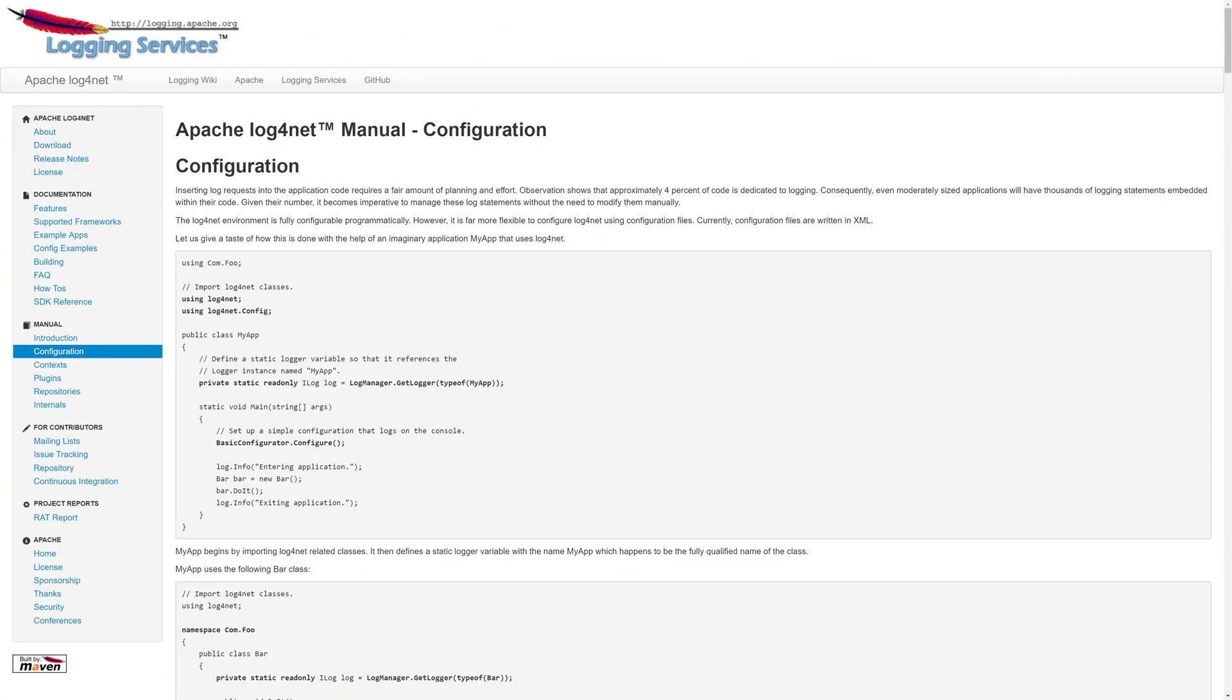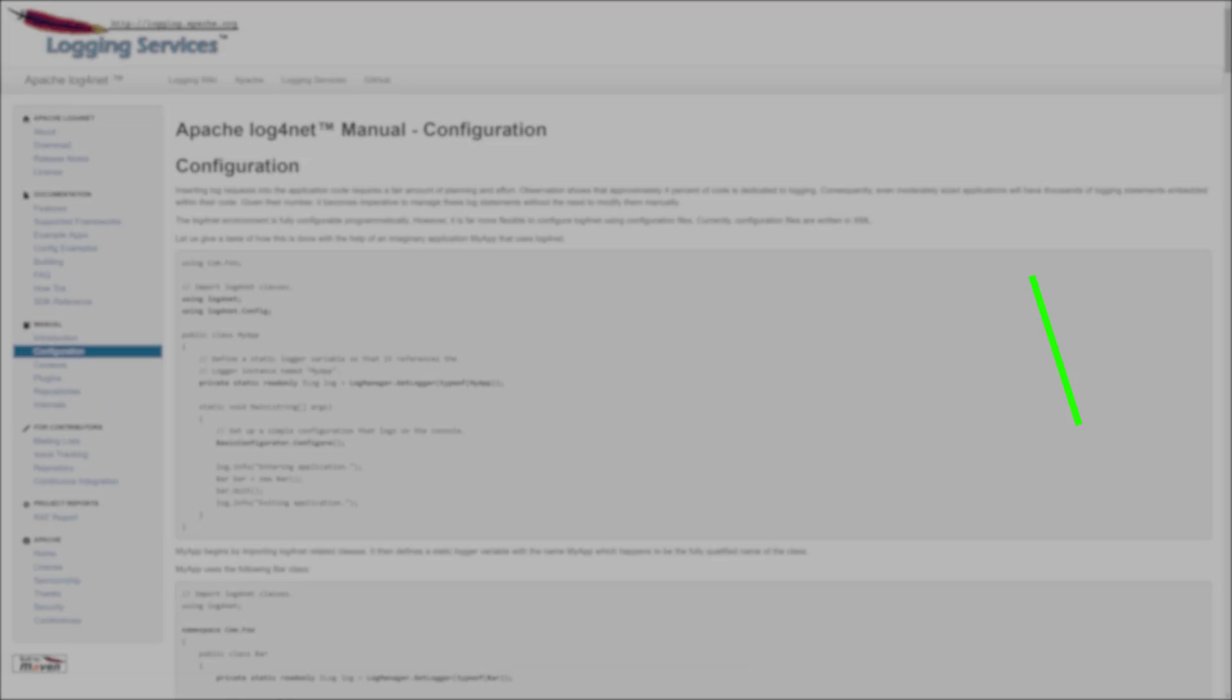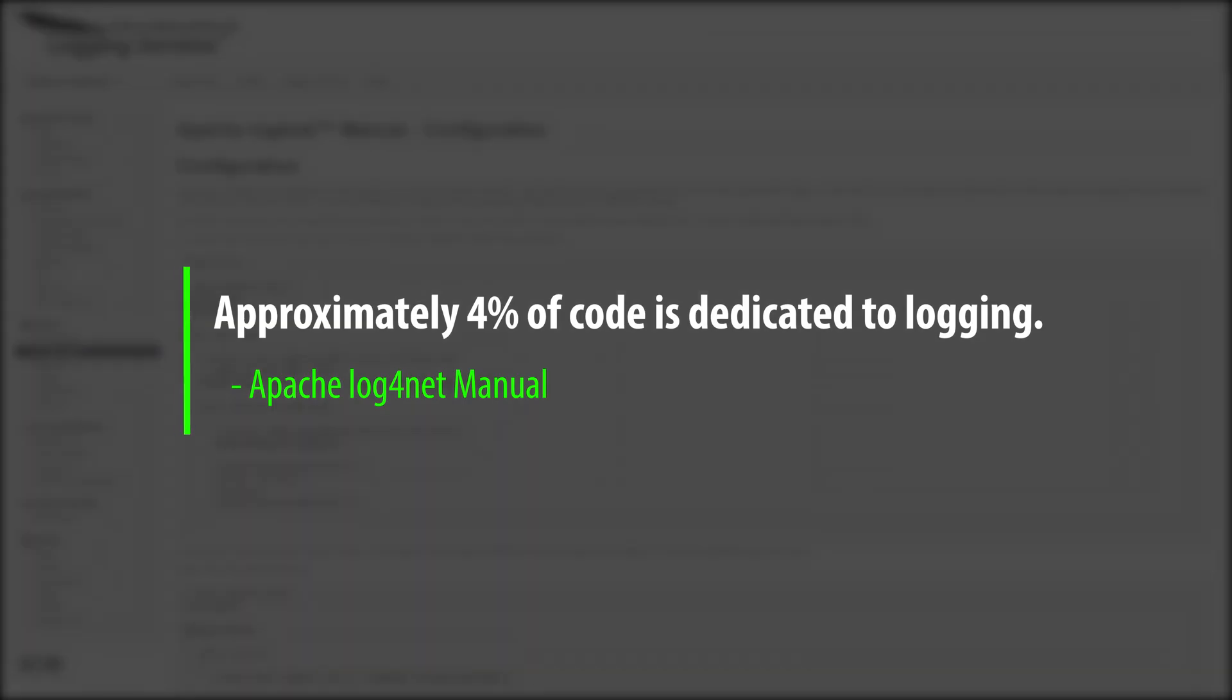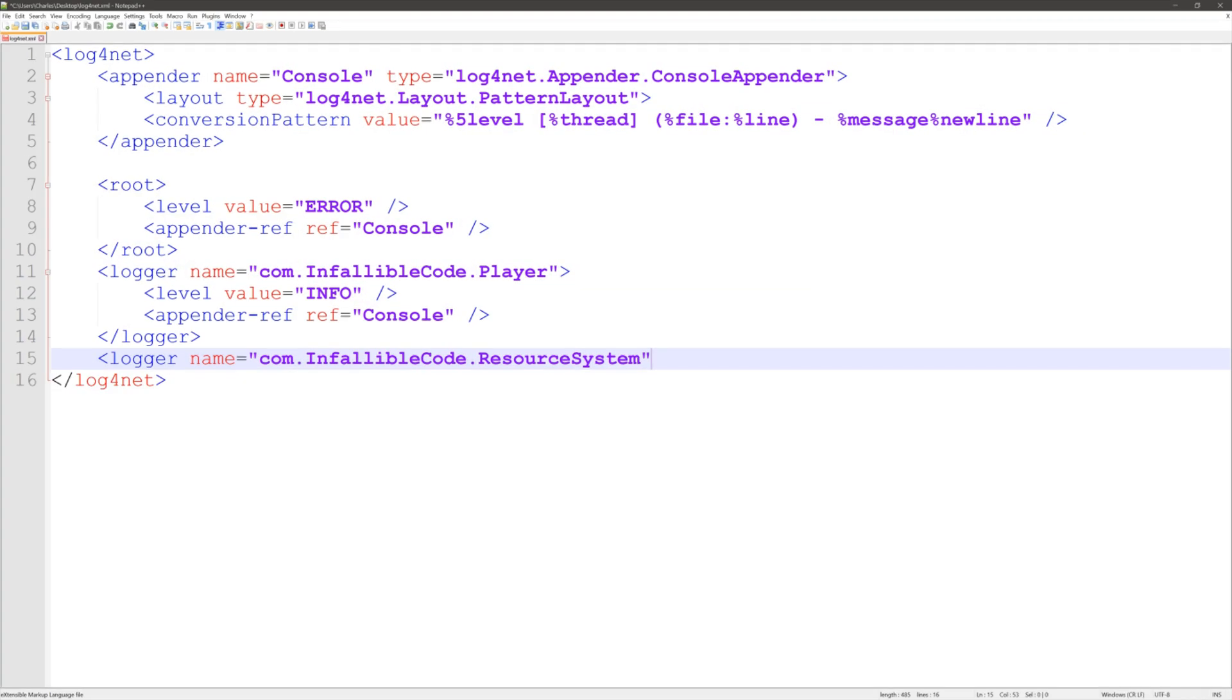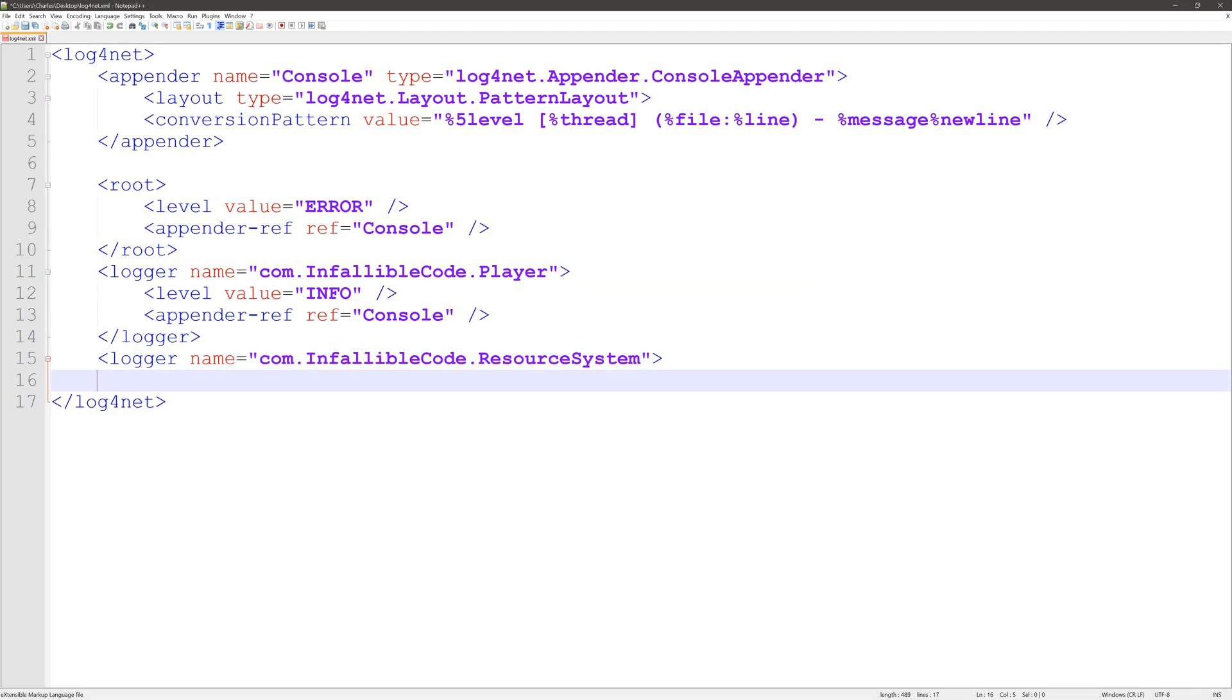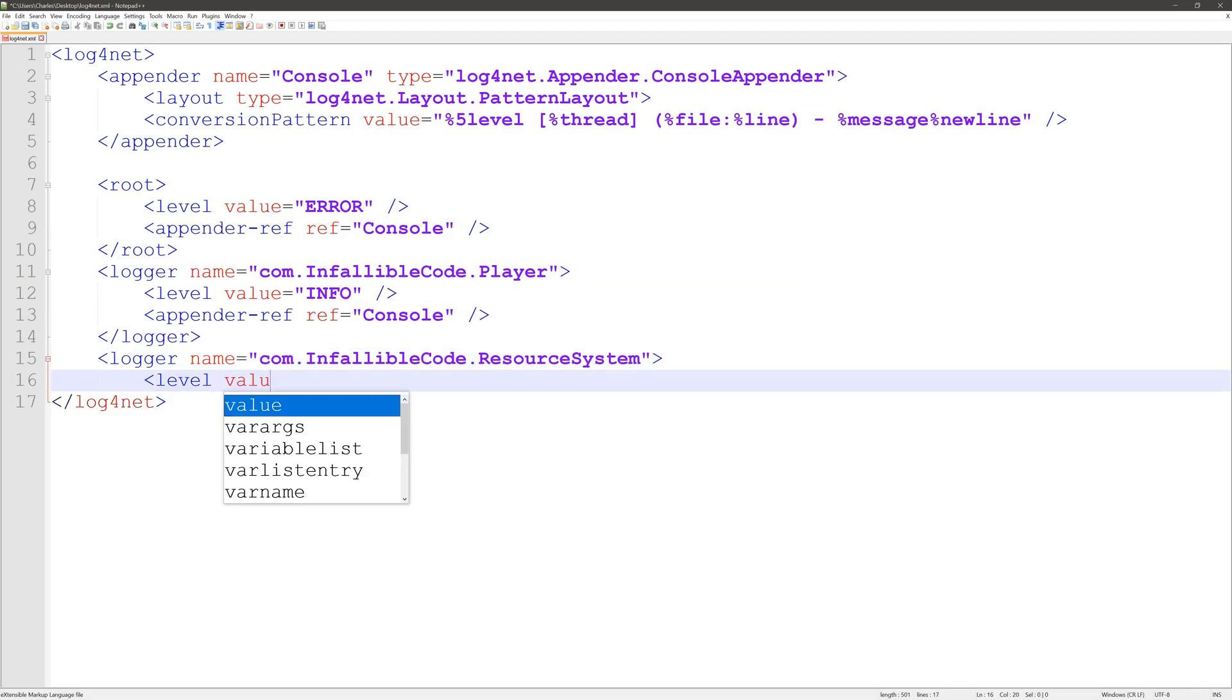According to the Apache Log4Net manual, approximately 4% of code is dedicated to logging. Now, that sounds like a lot of logs, but honestly, when I look back at the code that I've written, it seems pretty accurate, at least for me. When you're using a robust logging tool like Log4Net, you have the ability to toggle those logs on a class-by-class basis.